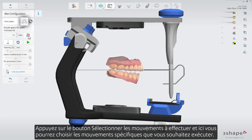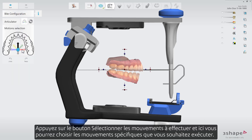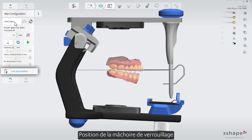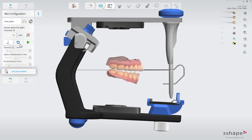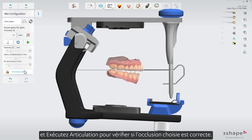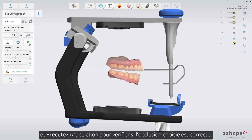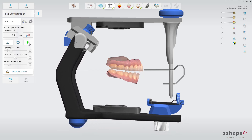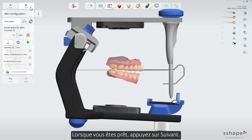Press the select motions to perform button and here you'll be able to choose which specific movements you wish to be performed. Lock jaw position and run articulation to check if the chosen bite is correct. When ready, press next.